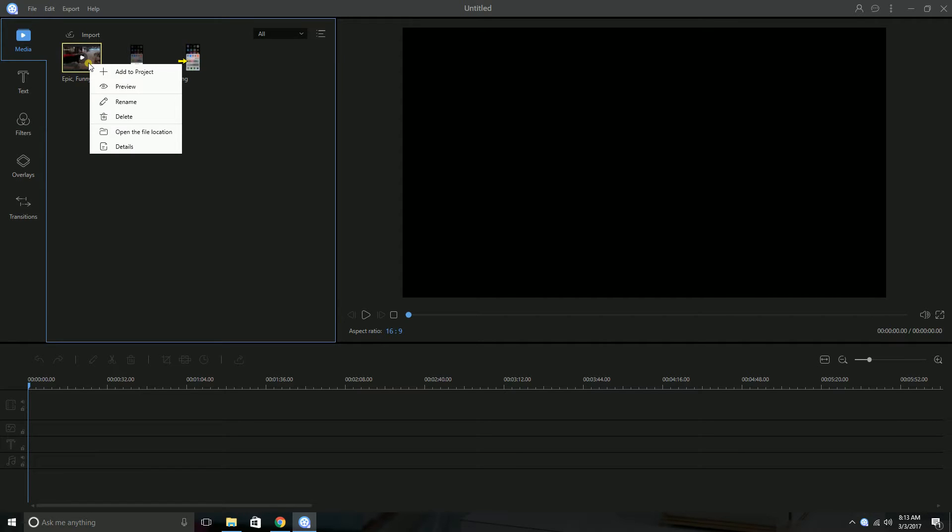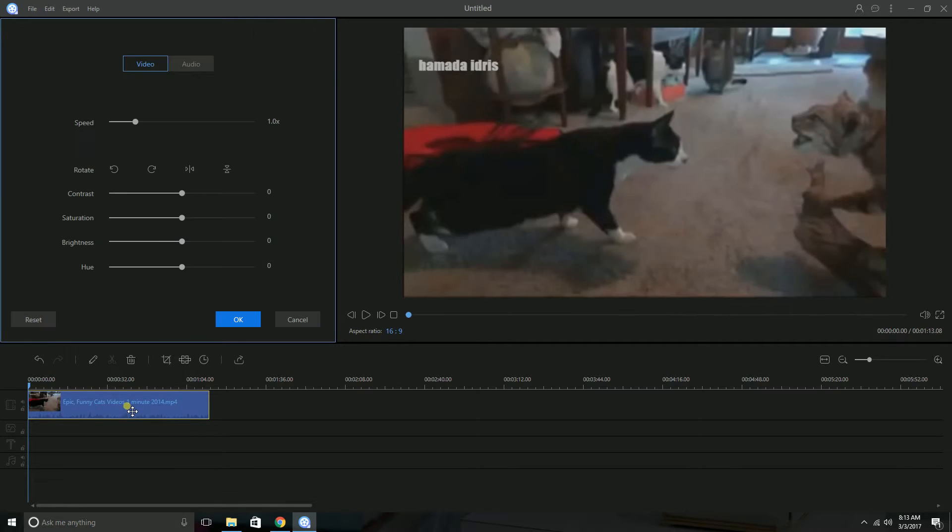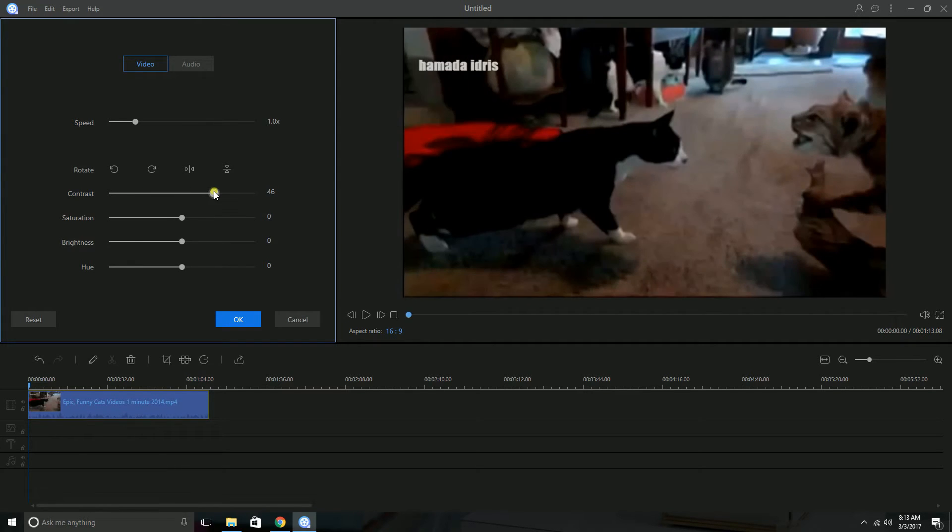After that, right click on the video file and then click on add project and then double click the file. From there, you may adjust its brightness, saturation, contrast and hue.